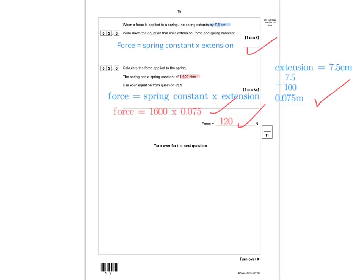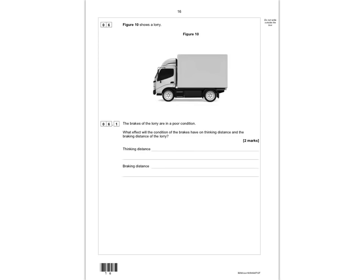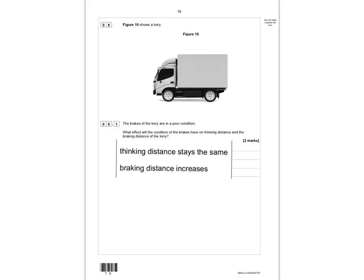Question 6: figure 10 shows a lorry with brakes in poor condition. What effect will this have on thinking distance and braking distance? Brakes have no effect on thinking distance, so thinking distance stays the same. Poor brakes mean the lorry needs more distance to stop, so braking distance will increase. One mark for each correct answer.